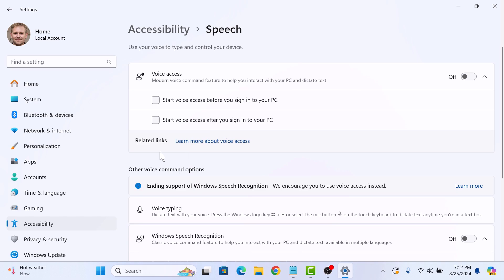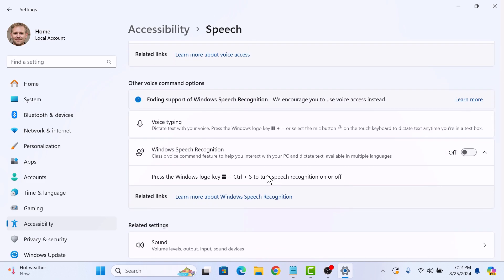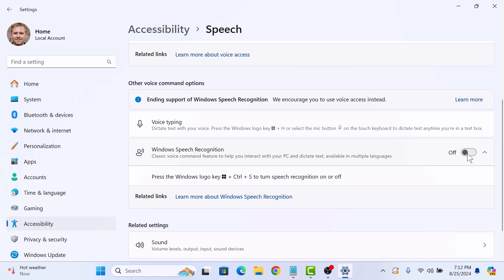Under Other Voice command options, you will find the Windows Speech Recognition option. To enable it, simply toggle the switch to on position by clicking on it. When you enable speech recognition, Windows might ask you to set up a microphone.